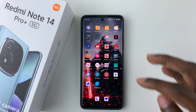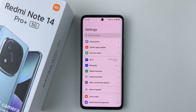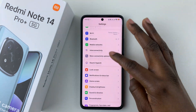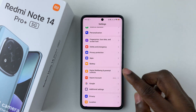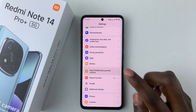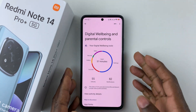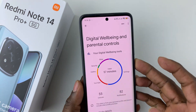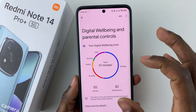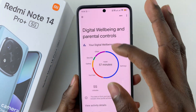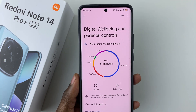To check that, simply open the Settings, then scroll down and select Digital Well-being and Parental Controls. You should see a graph that shows you how much time you have spent on specific applications.